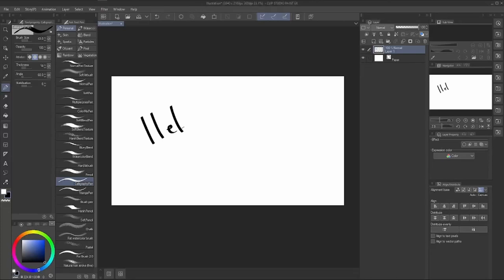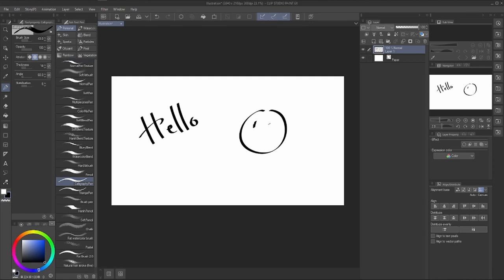Hello everyone, welcome back! I've been using this program for many years and have my own setup with custom brushes, but all these buttons might be confusing. So I'm trying a new style of tutorial — filming it in real time. This is going to be an introduction tutorial covering all the settings, buttons, and tips and tricks I've learned along the way.